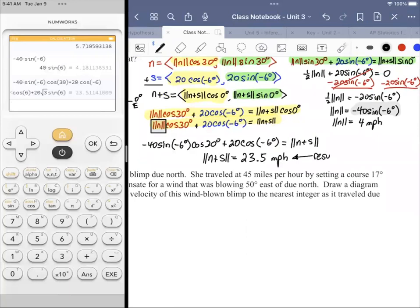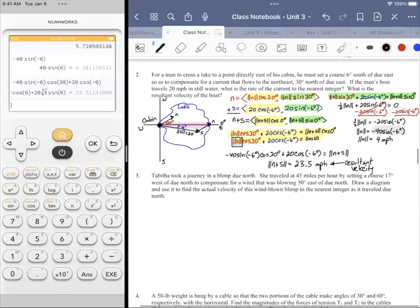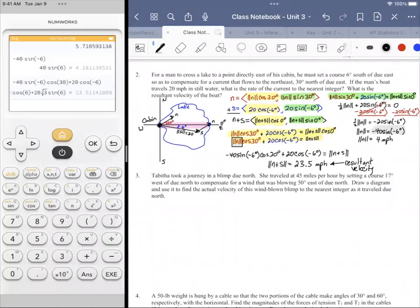What this is saying is that the current is actually aiding the man's movement, which is interesting. To compensate for the current, he sets a course slightly south of east — meaning the current is helping push him. He produces less power from the motor because he knows the current will help him.